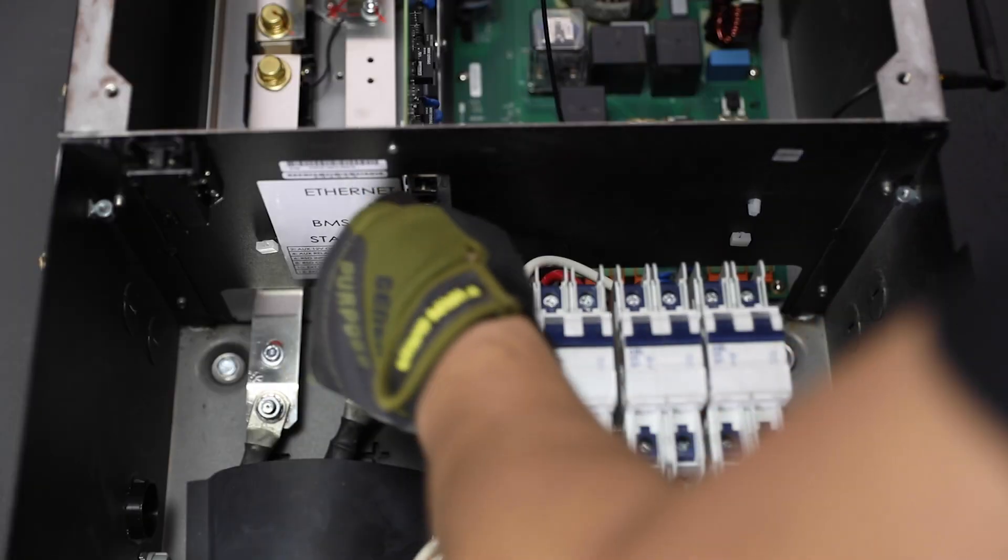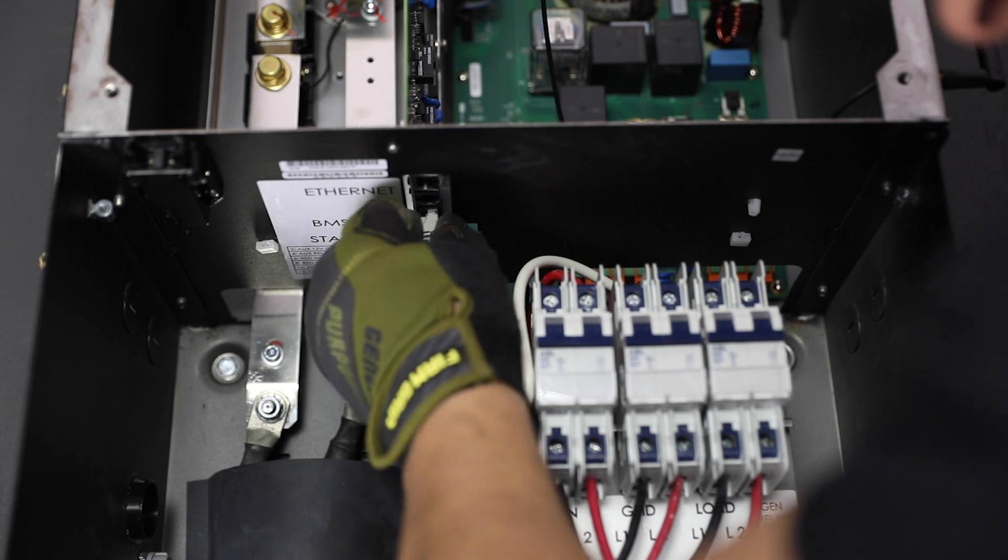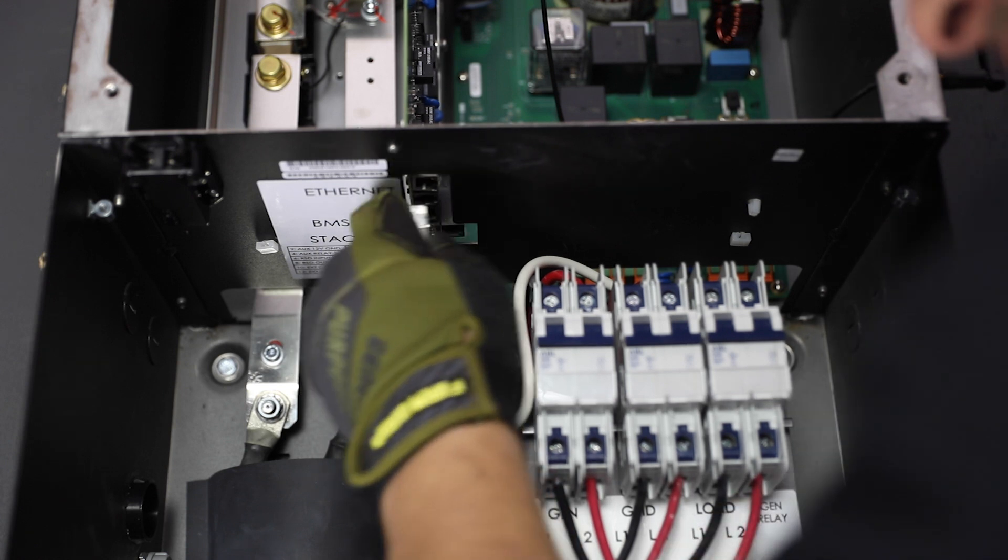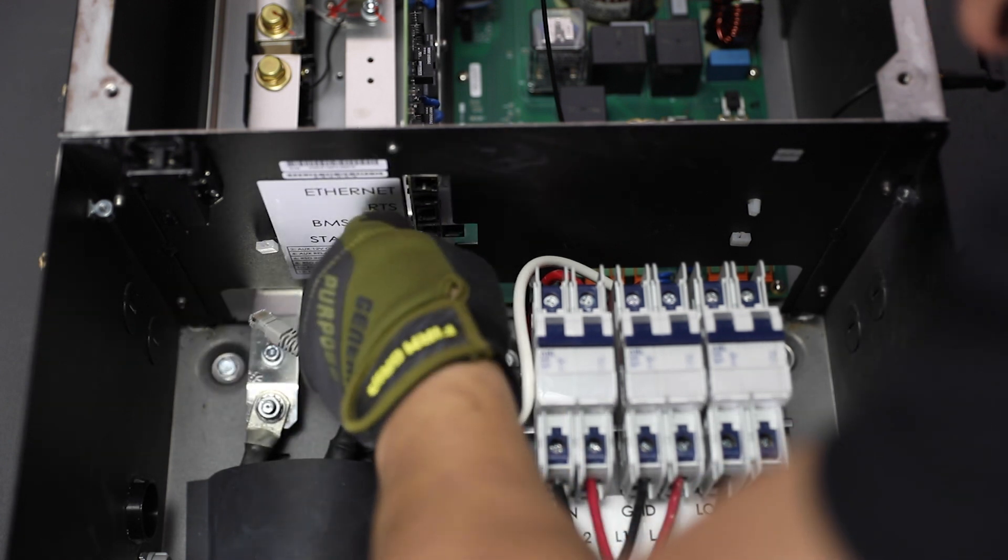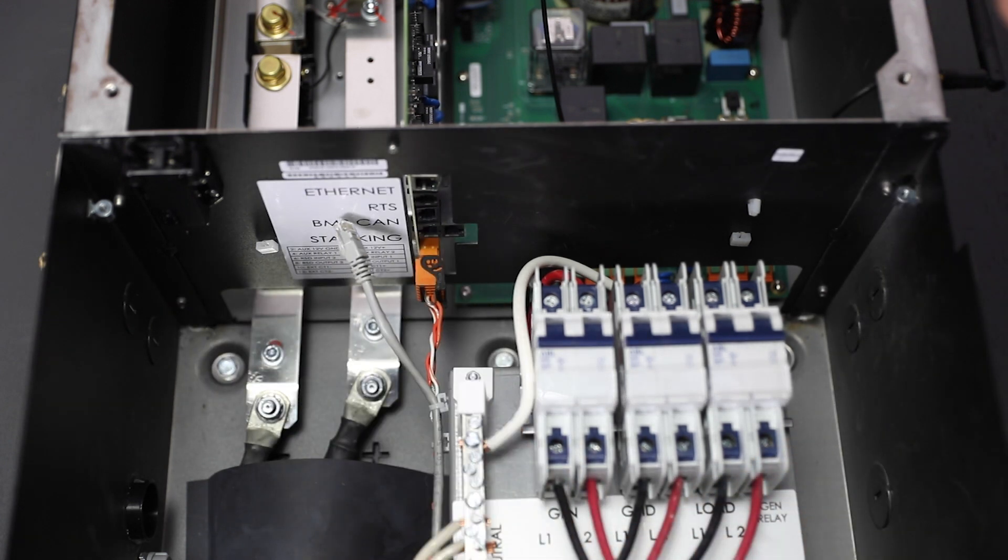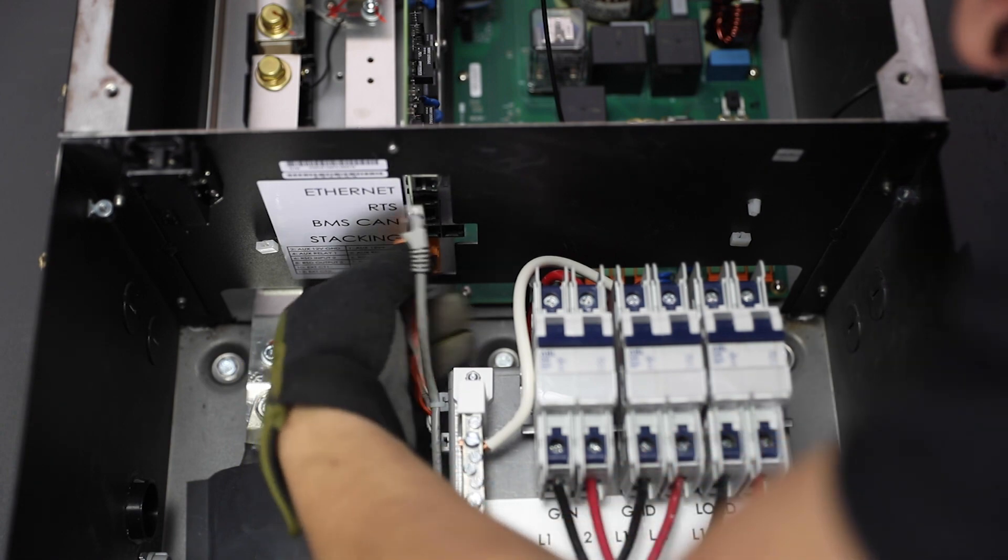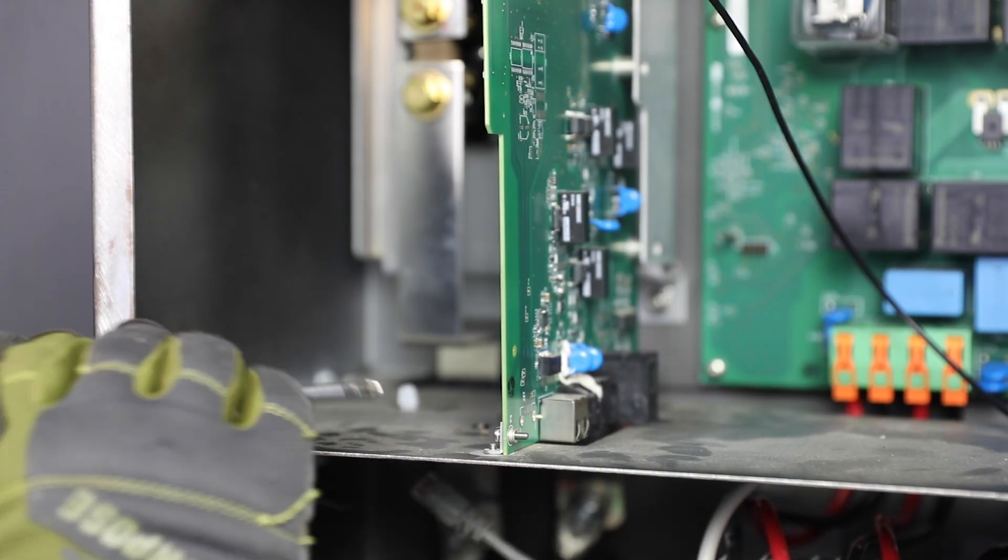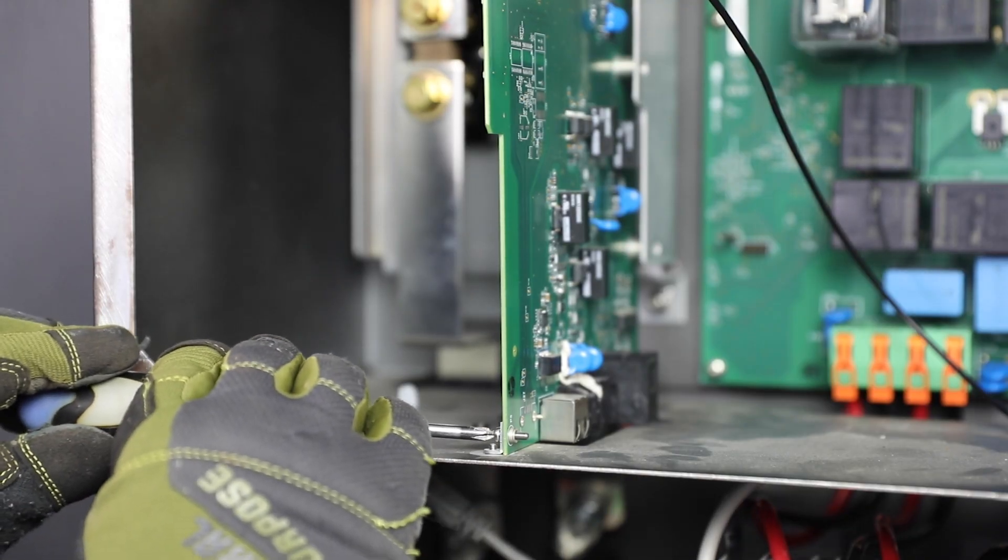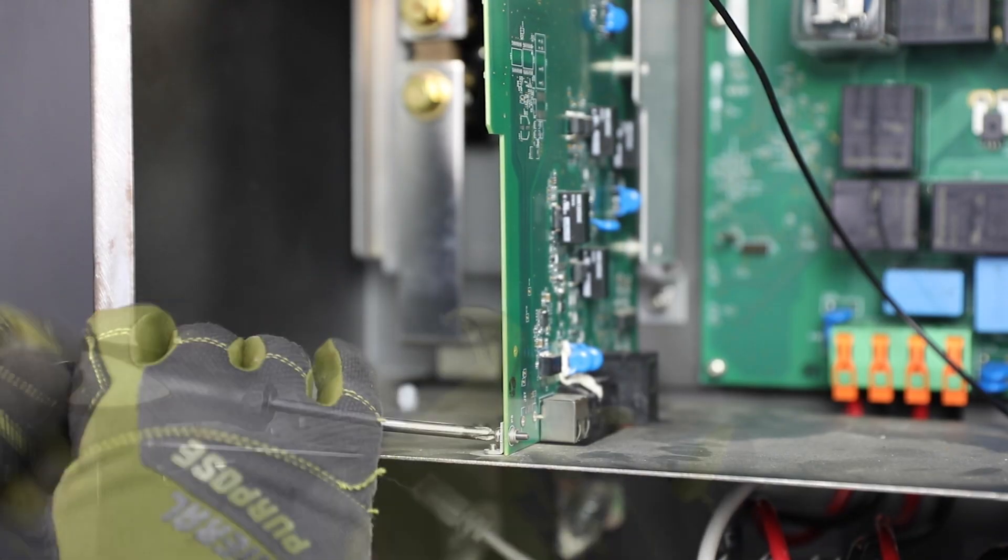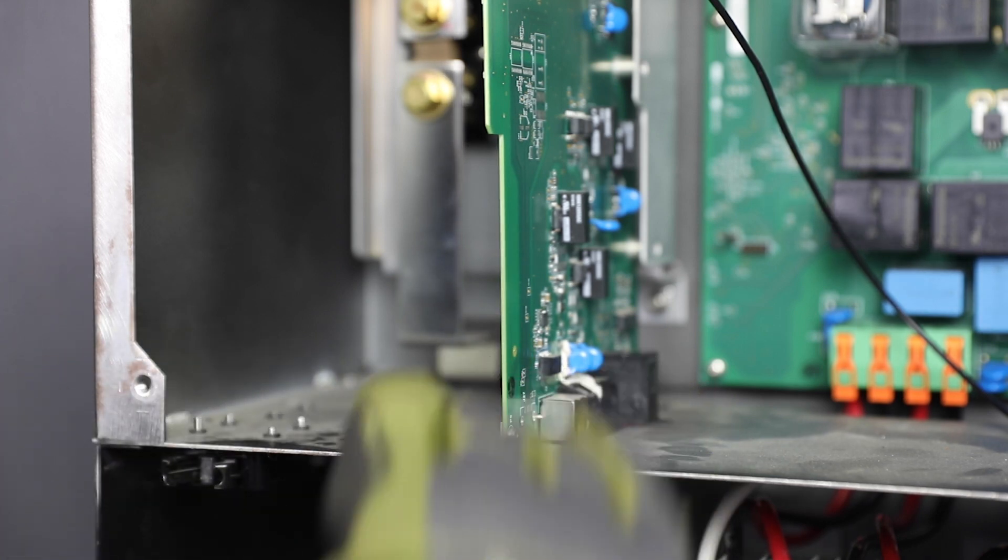Step one, control board removal. From the inside of the wiring compartment, remove the auxiliary terminal block from its socket and any other communication cables. Using a number one Phillips screwdriver, remove the securing screw for the control board.